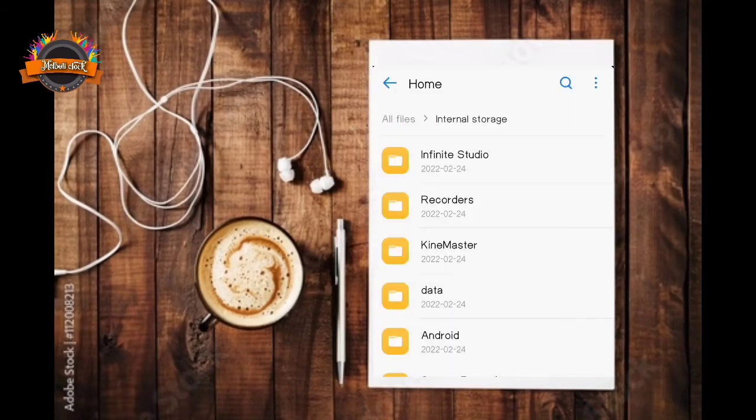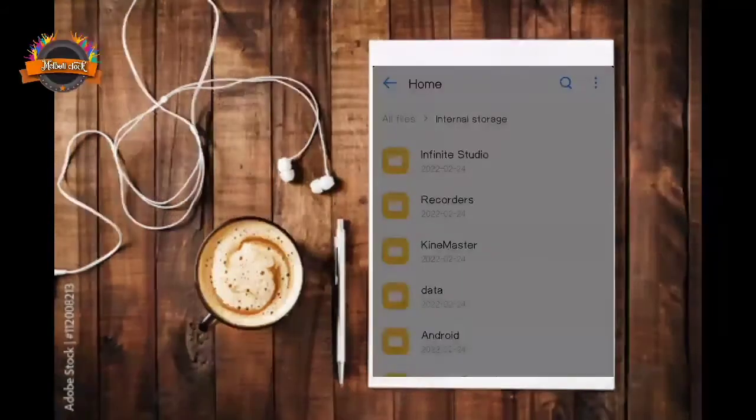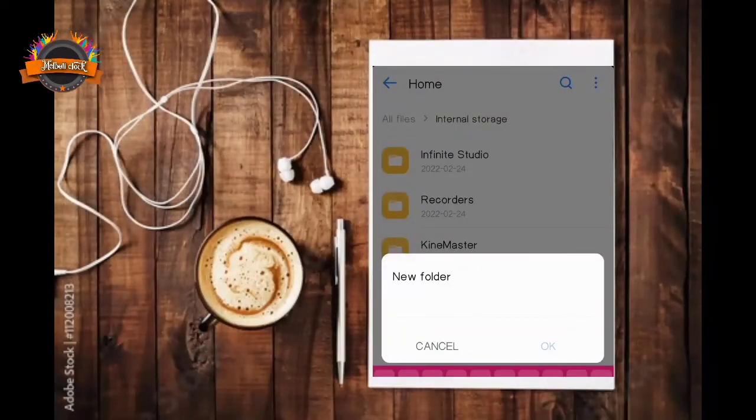Open file manager, create a new folder, name the new folder.